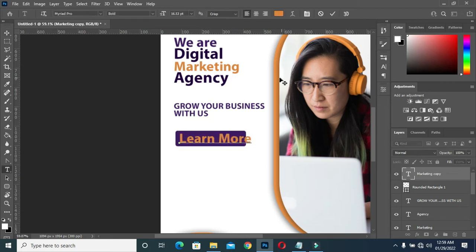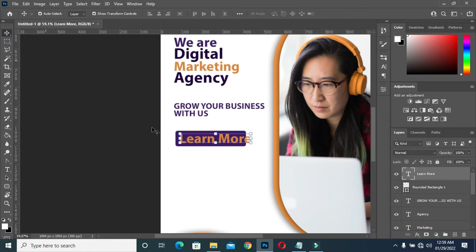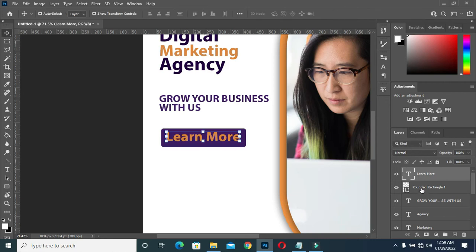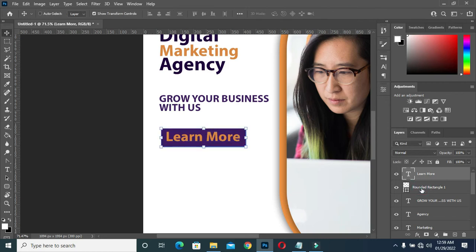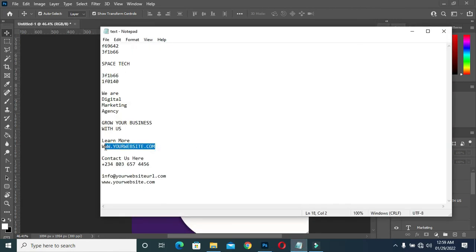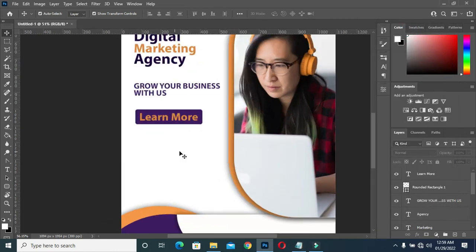Now that we have something like this, I'll copy this text here again. Then I'm going to go to my Round Rectangle tool and drag it to draw like this. I'm going to change the color to this, then I'm going to duplicate this, then drag it down, then Ctrl V to paste the text. Reduce the size, then hold your Ctrl key to select the rectangle, then apply vertical and horizontal alignment.